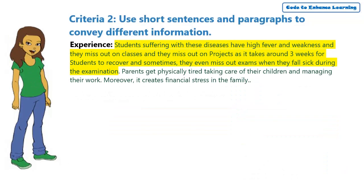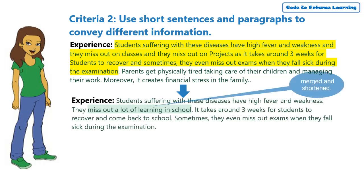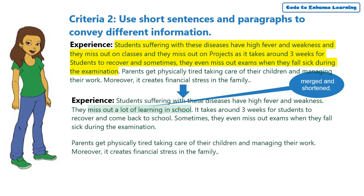This is how the experience will look like after shortening the sentence and merging similar information. I have also made a separate para for the information on parents.